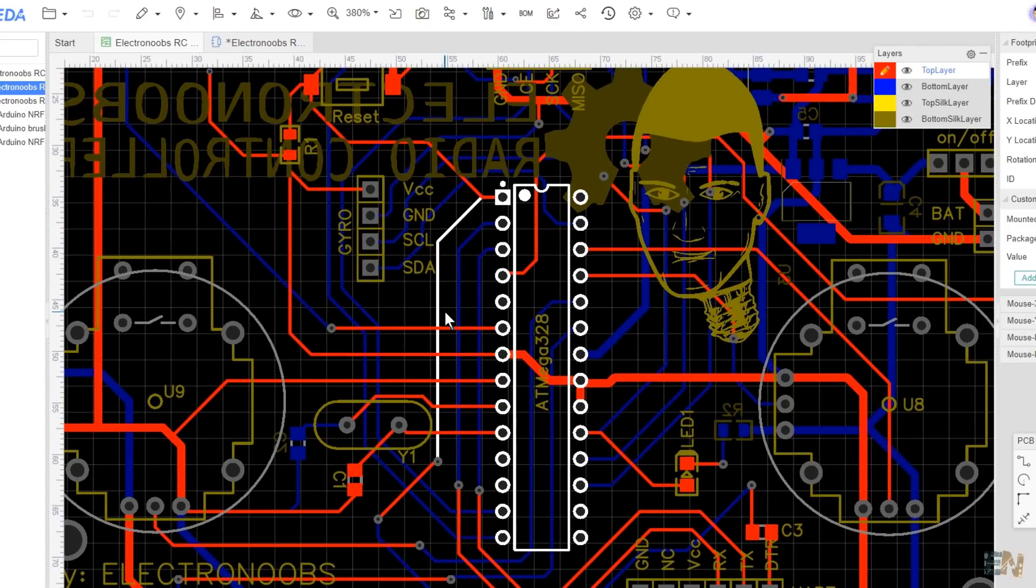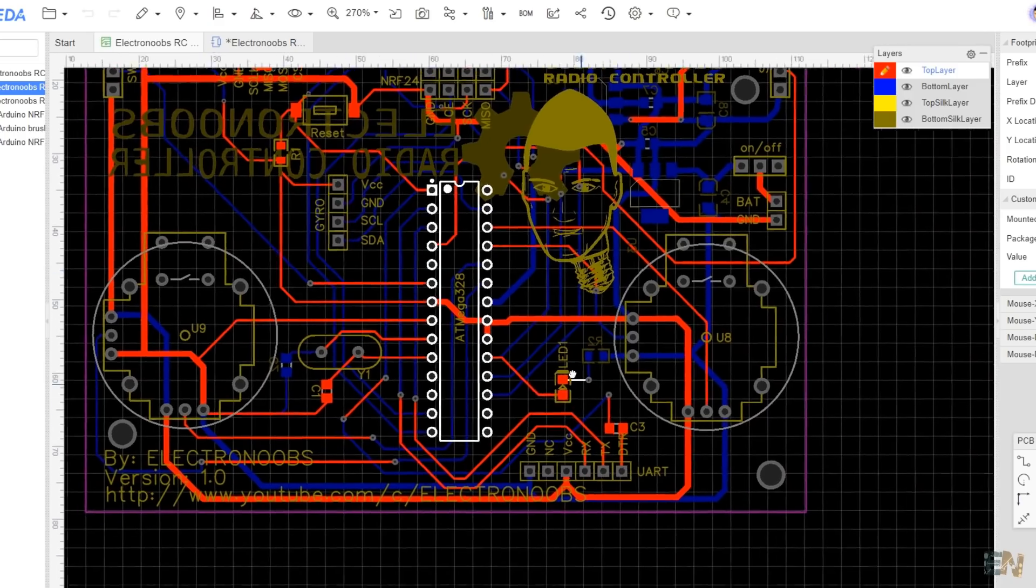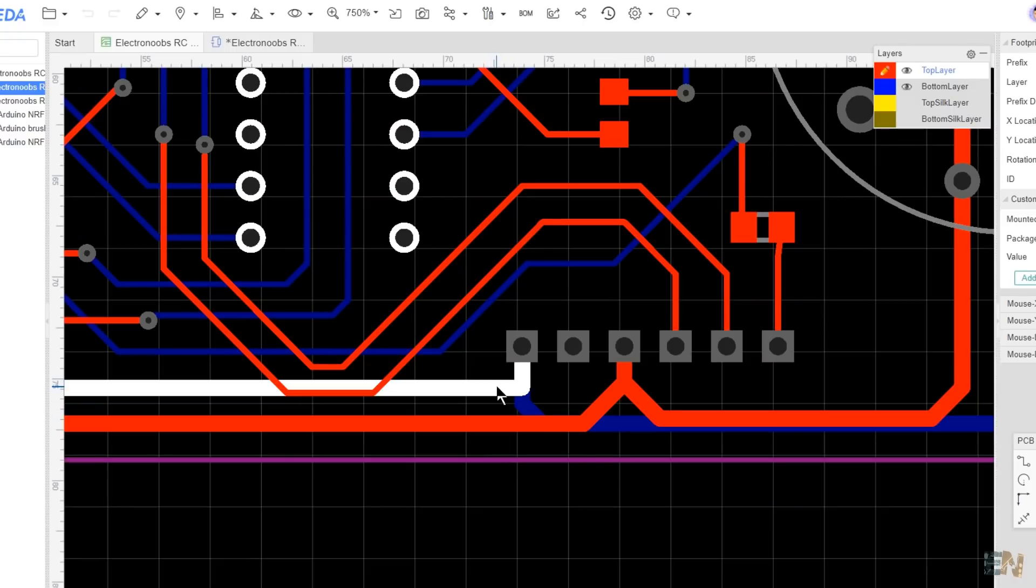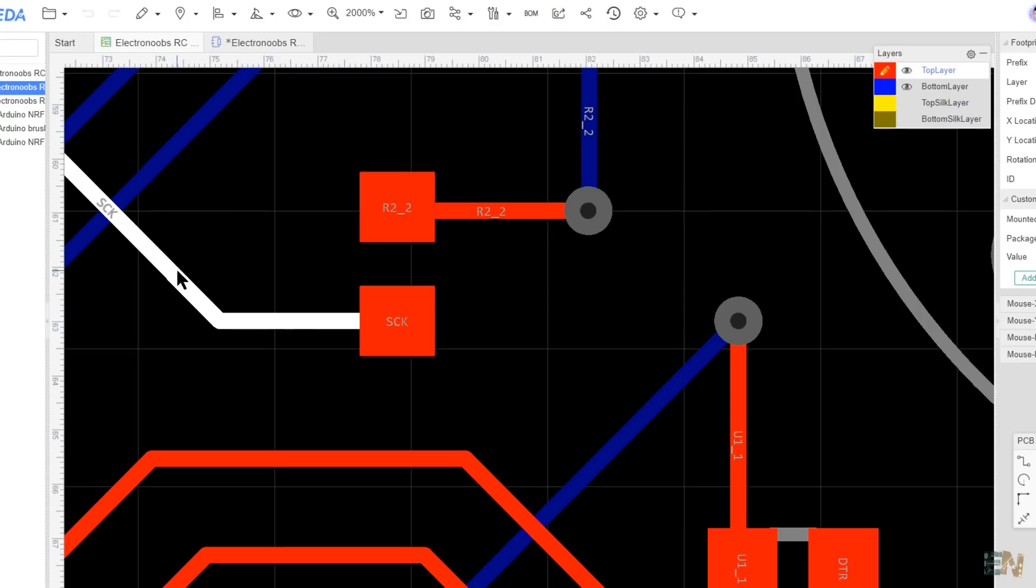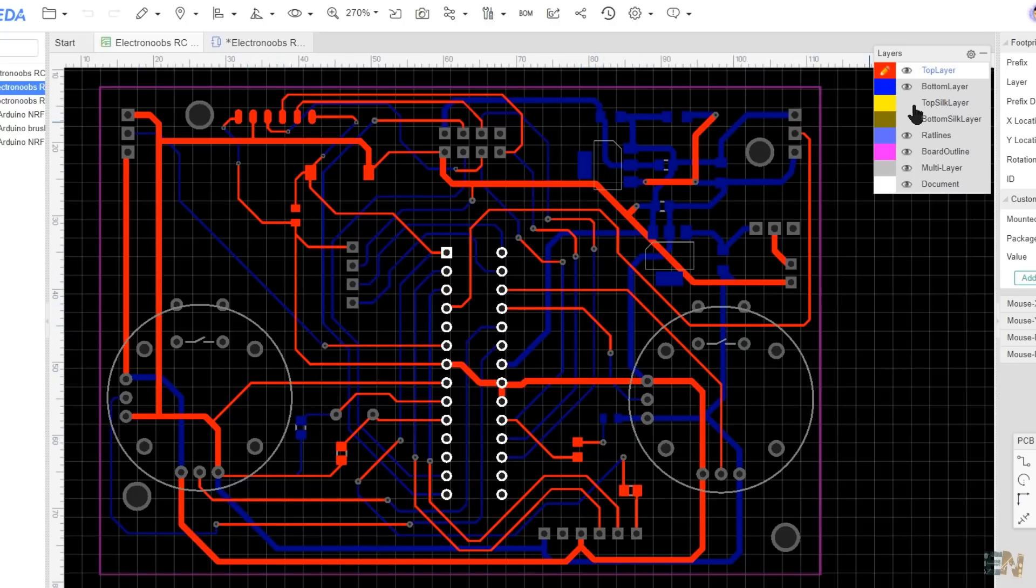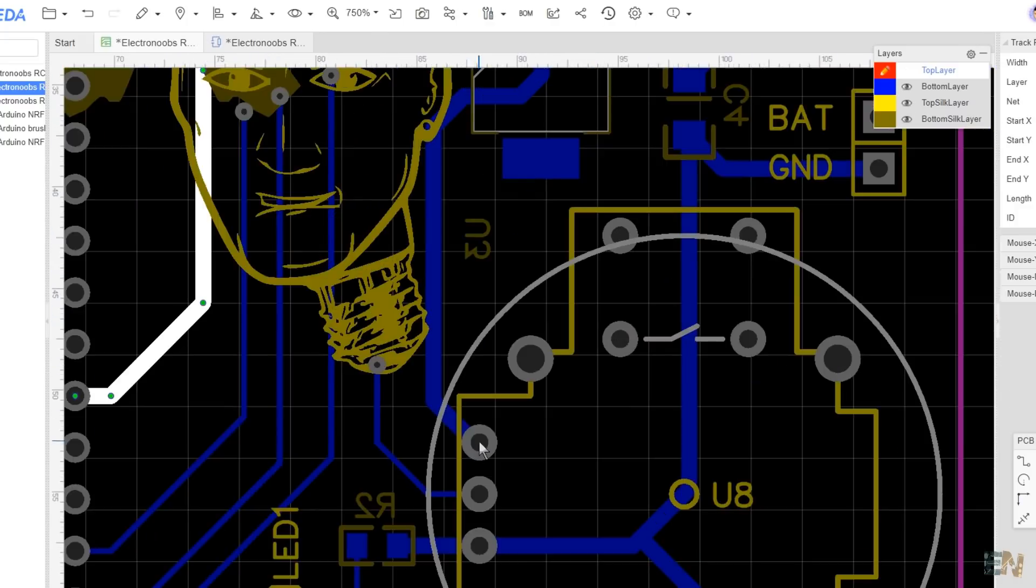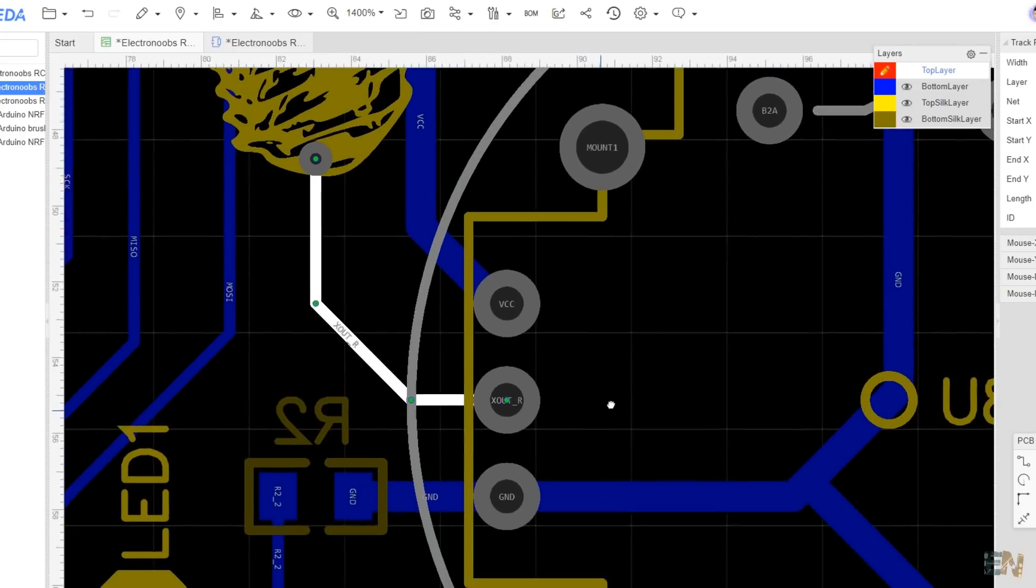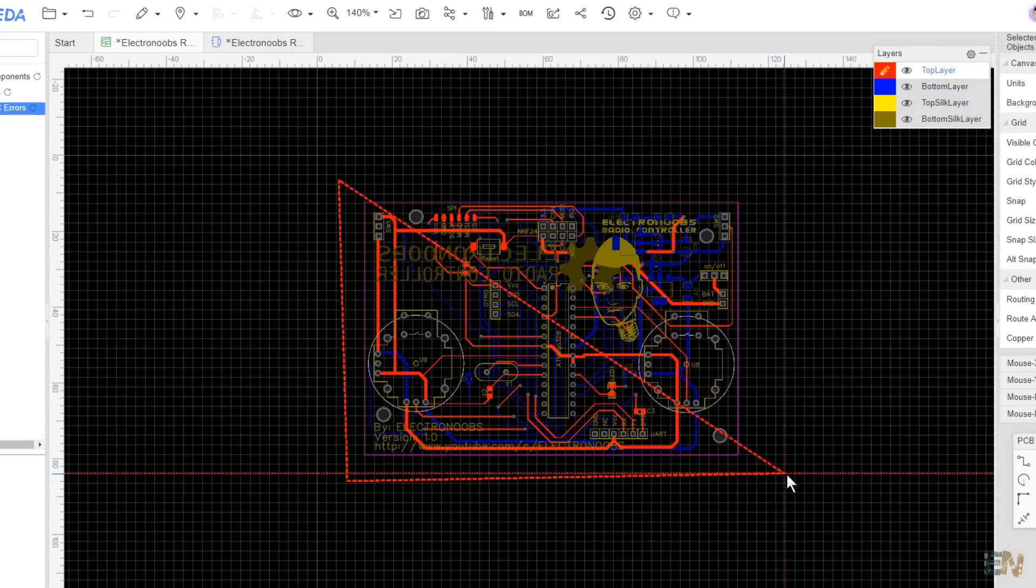This is not a PCB tutorial, but have in mind: use thicker tracks for power nets, try to always use 45 degrees corners, add all the silk layers that the board needs, double check the connections, double run the design rule check, and don't forget to copper fill the board.